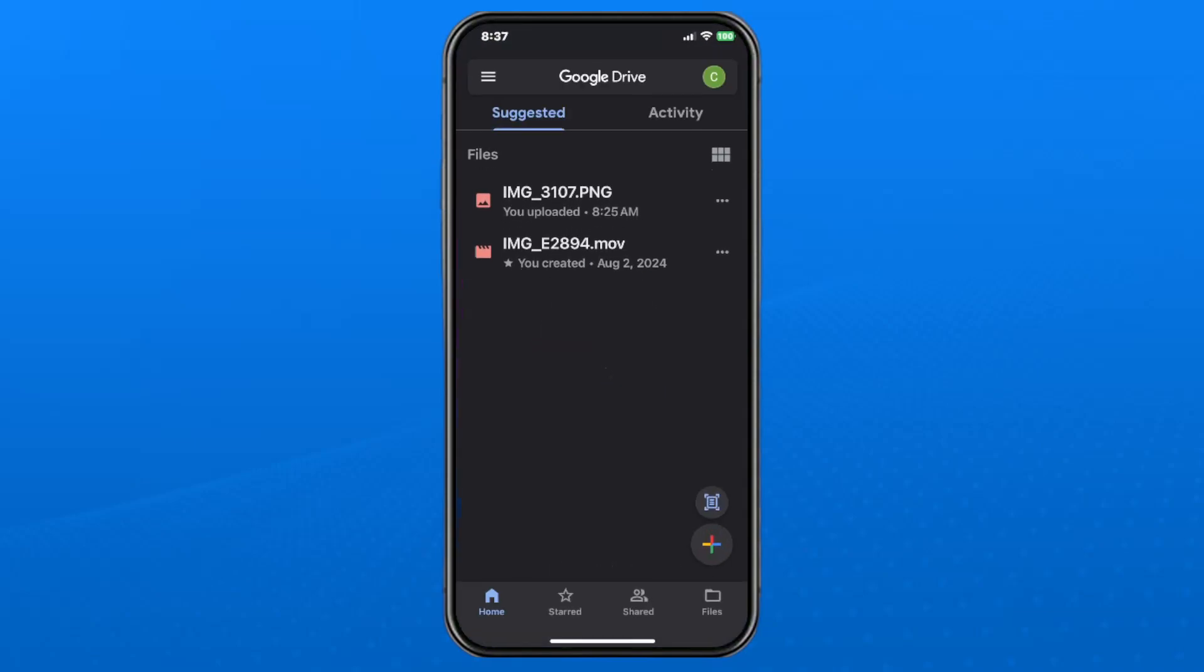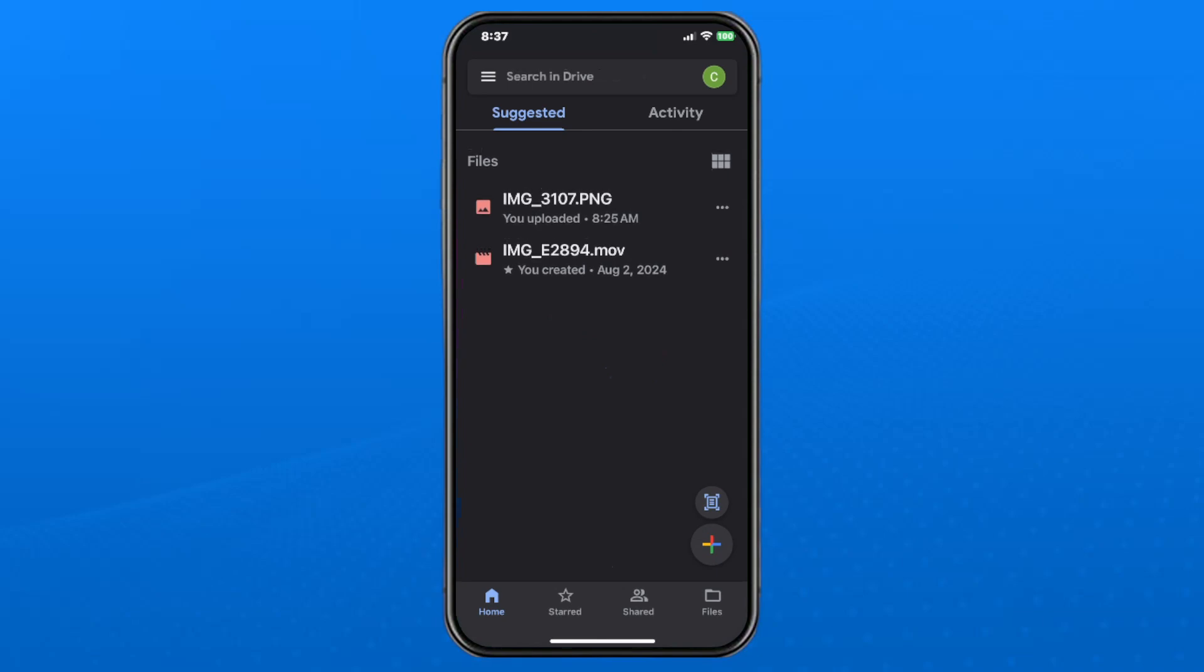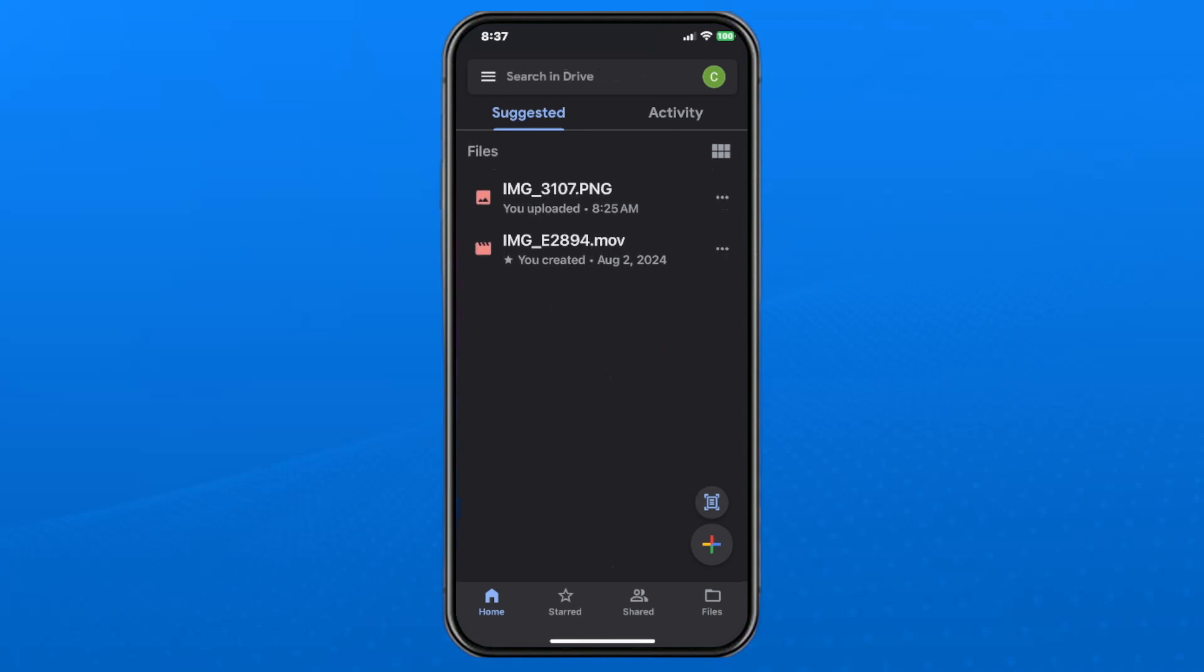Now ensure you sign into the same Google account that you used on your computer. Once you're here, you should be able to see under Files the photo that you uploaded.